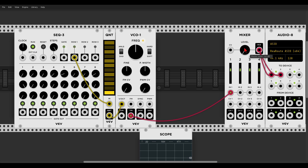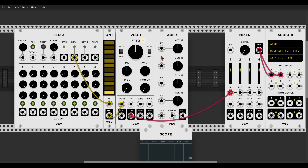Now let's make this sequence more interesting by controlling the amplitude of the sound over time. For this we can modulate the level of the mixer, which is actually a 4-channel VCA with a mix output. A VCA is usually a voltage controlled attenuator, but in this case we can also amplify the signal, so we're dealing with a voltage controlled amplifier. The 'voltage controlled' part means we can control the amplitude of the signal with voltage. We'll use an envelope generator, again from VCV.